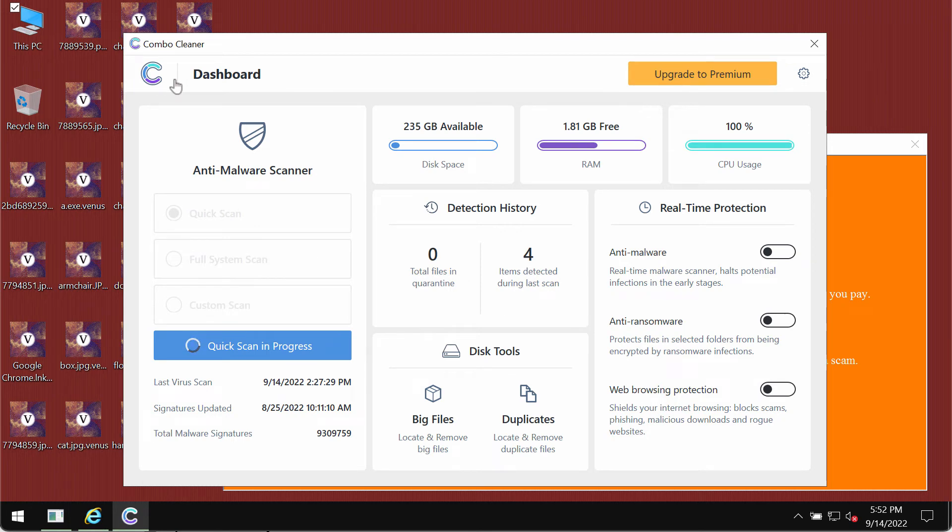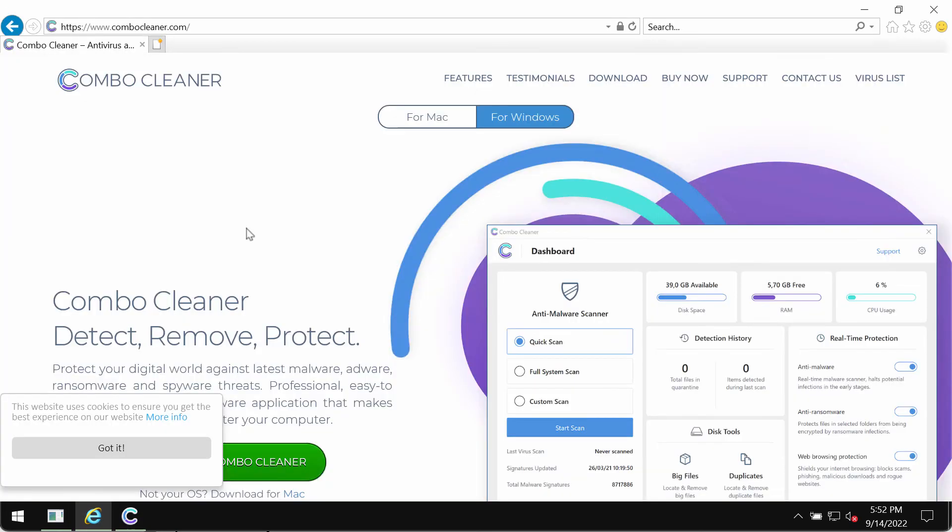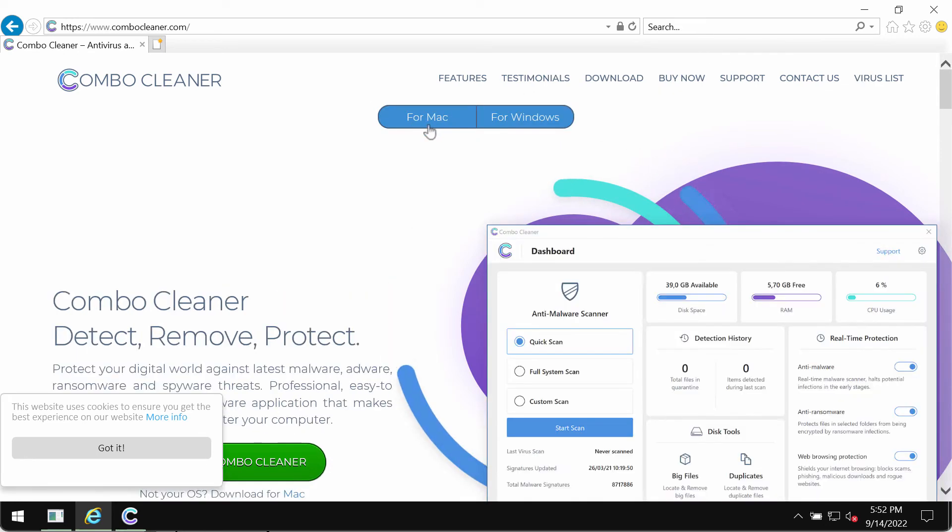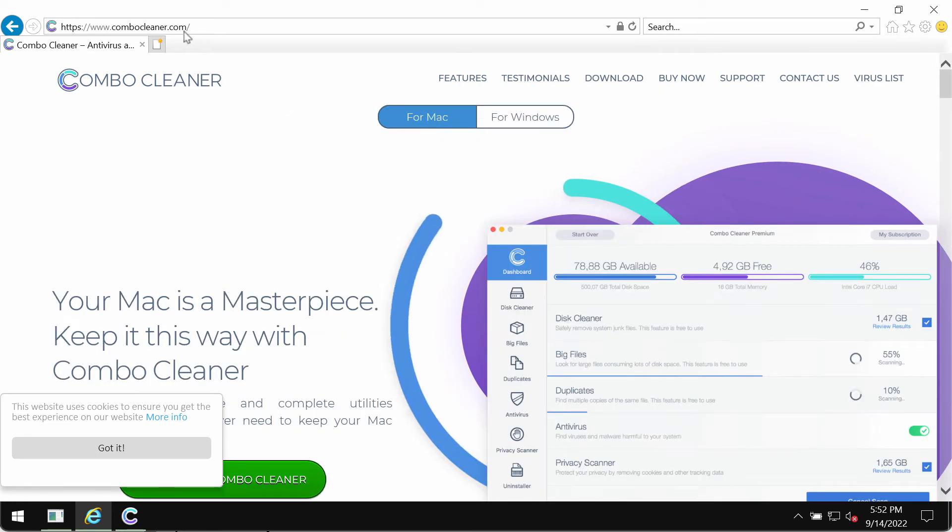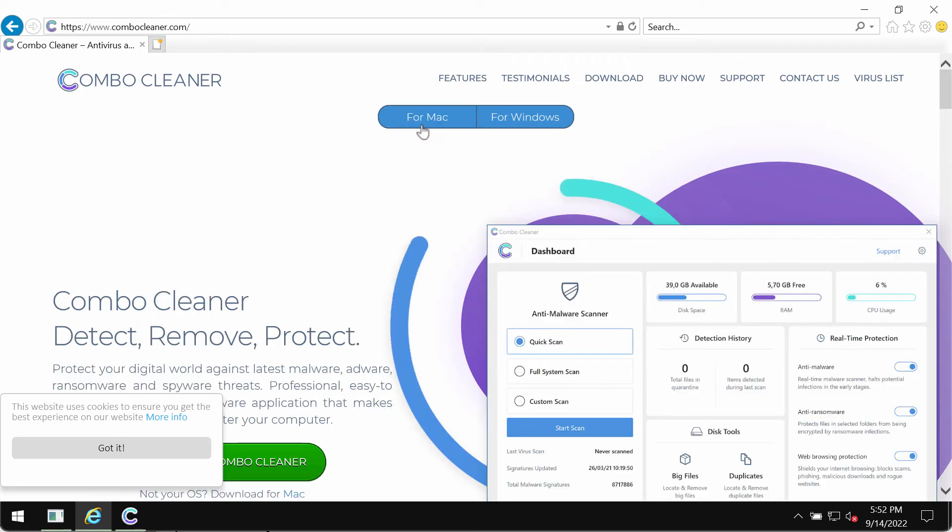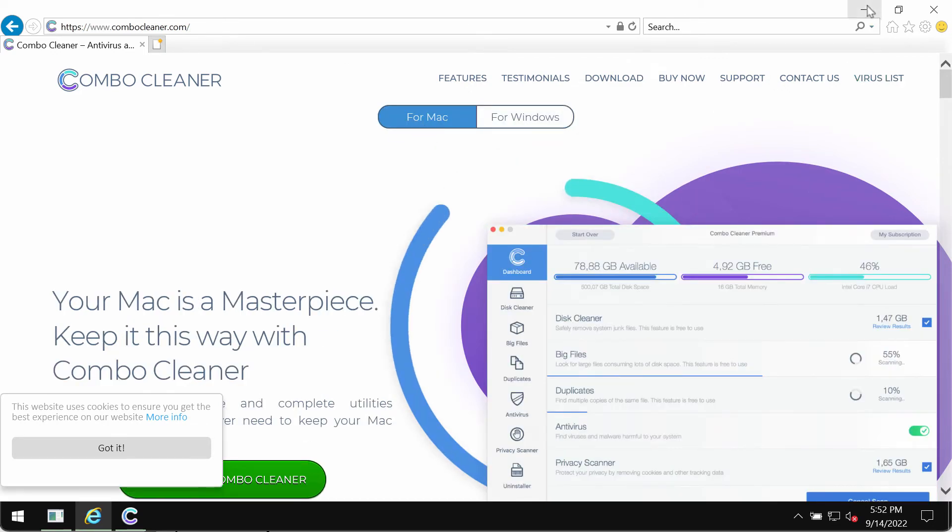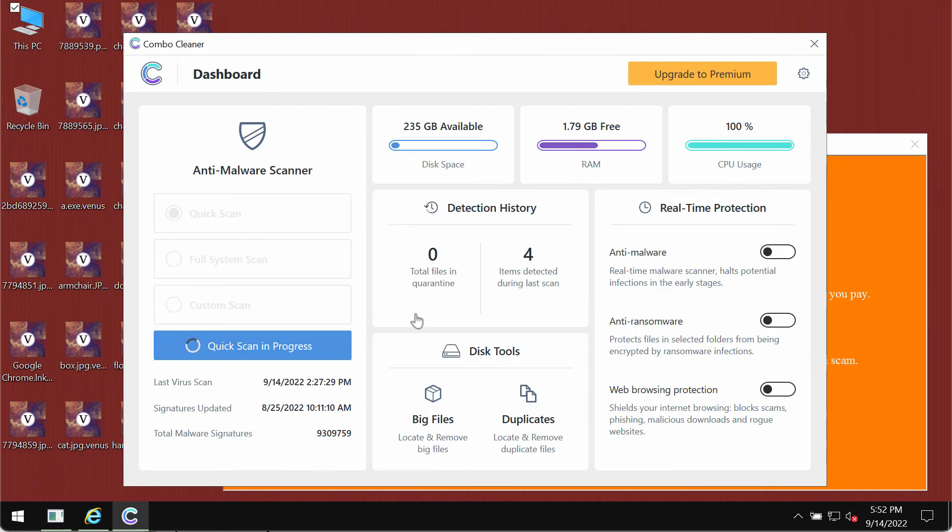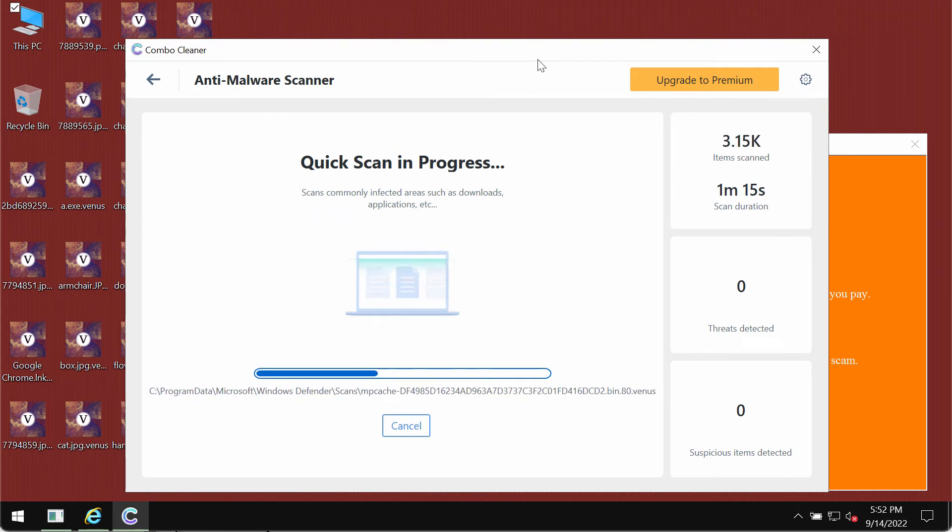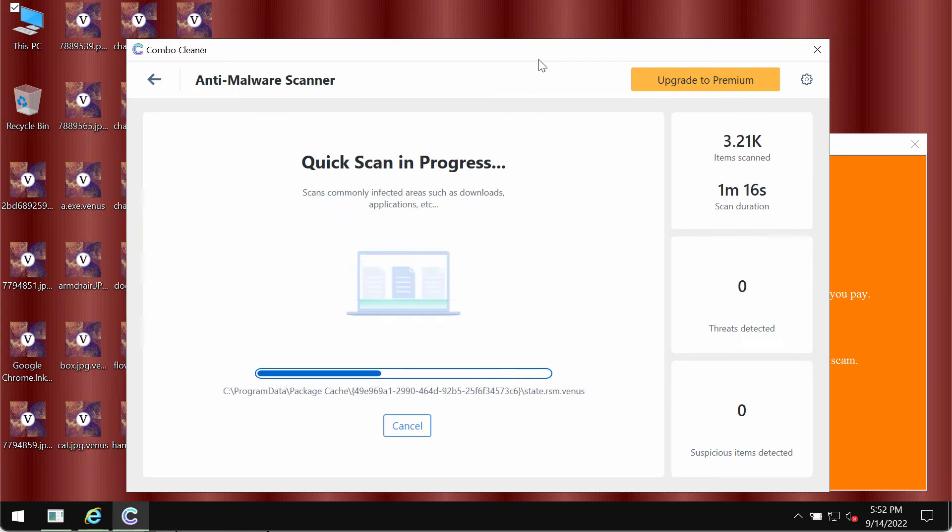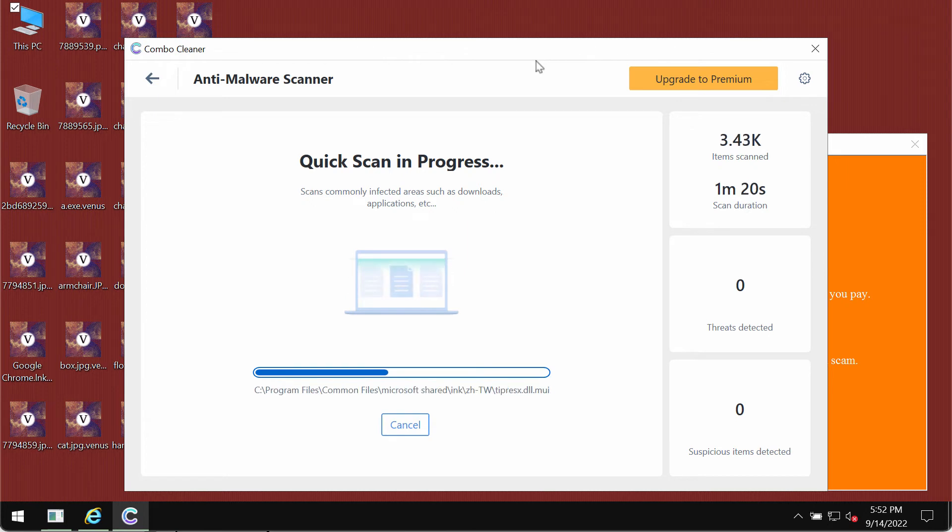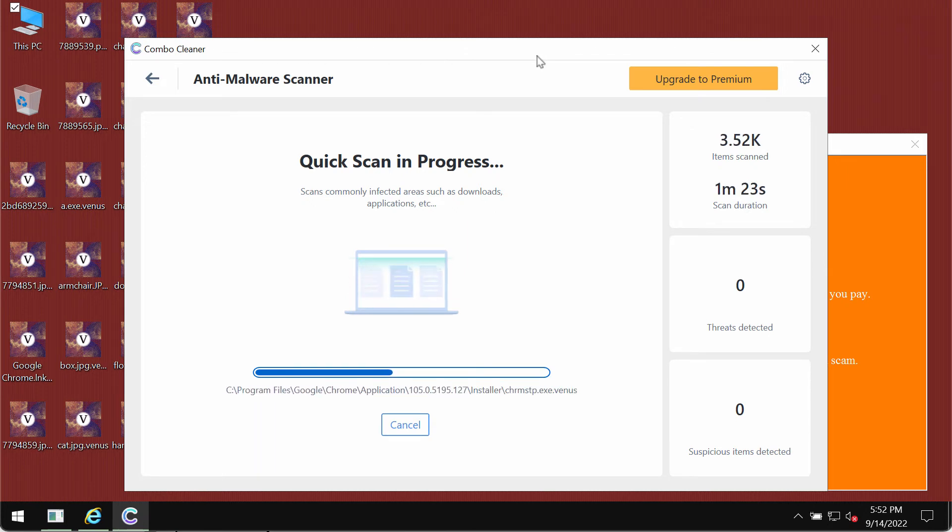At the end of scanning, you will see a summary of the threats revealed on your computer. Combo Cleaner is available both for Mac and Windows computers, and the website combocleaner.com will automatically detect your current operating system. You need to wait until the scanning has been successfully completed.